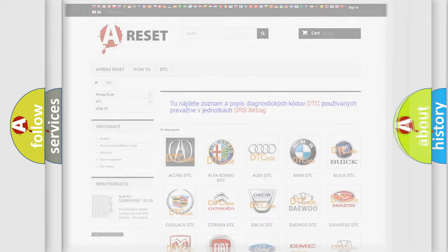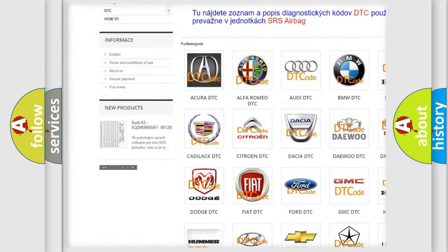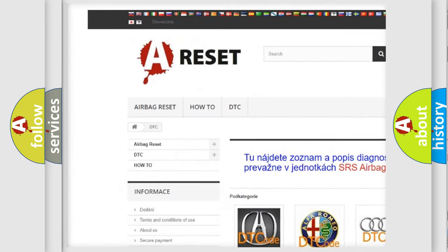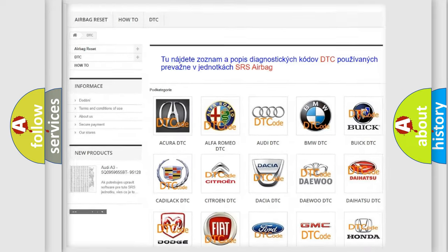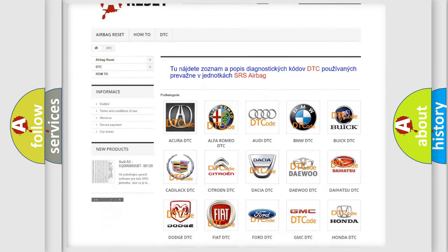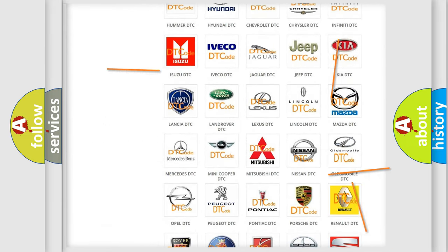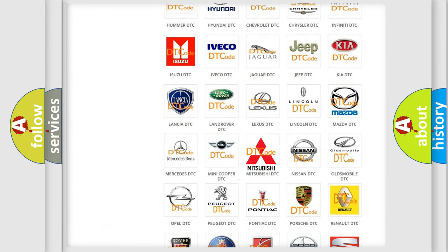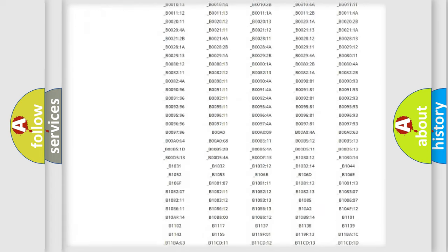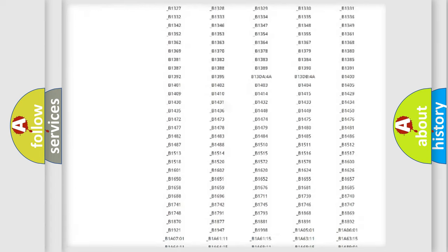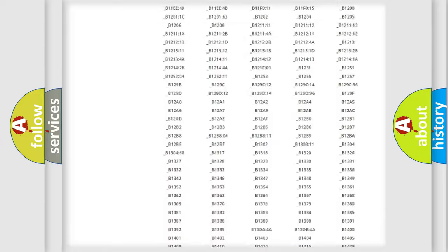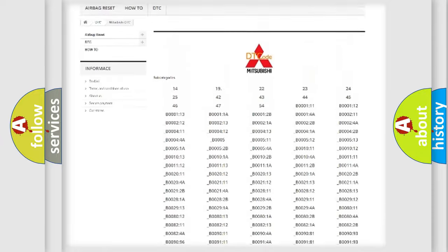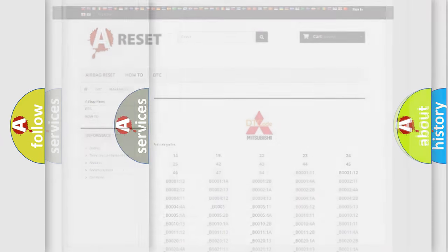Our website airbagreset.sk produces useful videos for you. You do not have to go through the OBD2 protocol anymore to know how to troubleshoot any car breakdown. You will find all the diagnostic codes that can be diagnosed in Mitsubishi vehicles, and many other useful things.